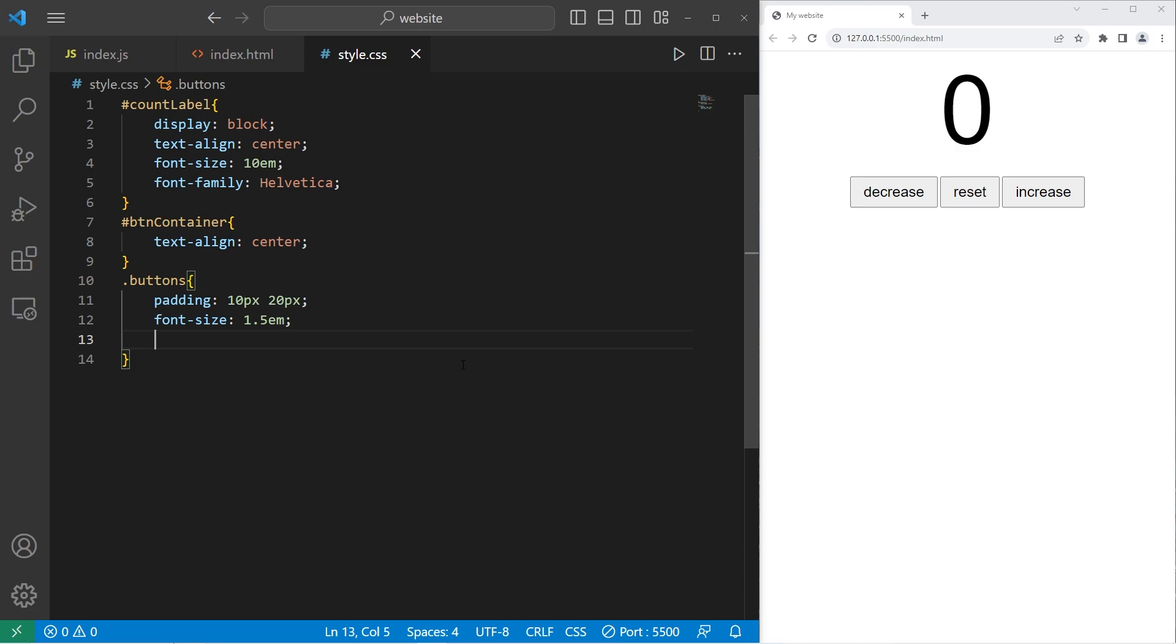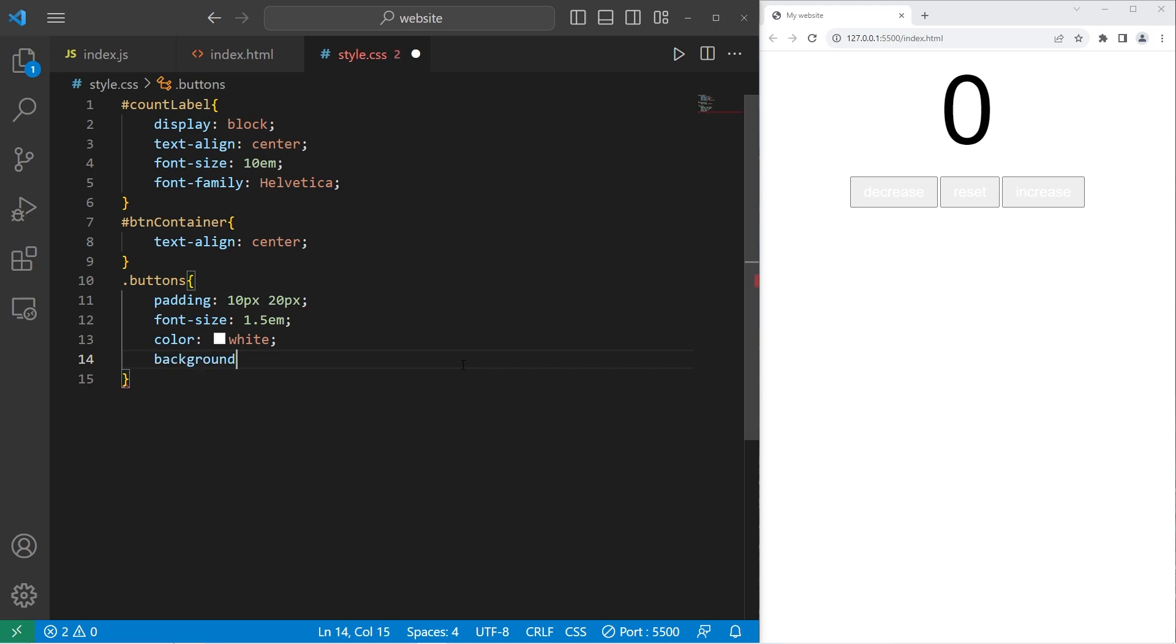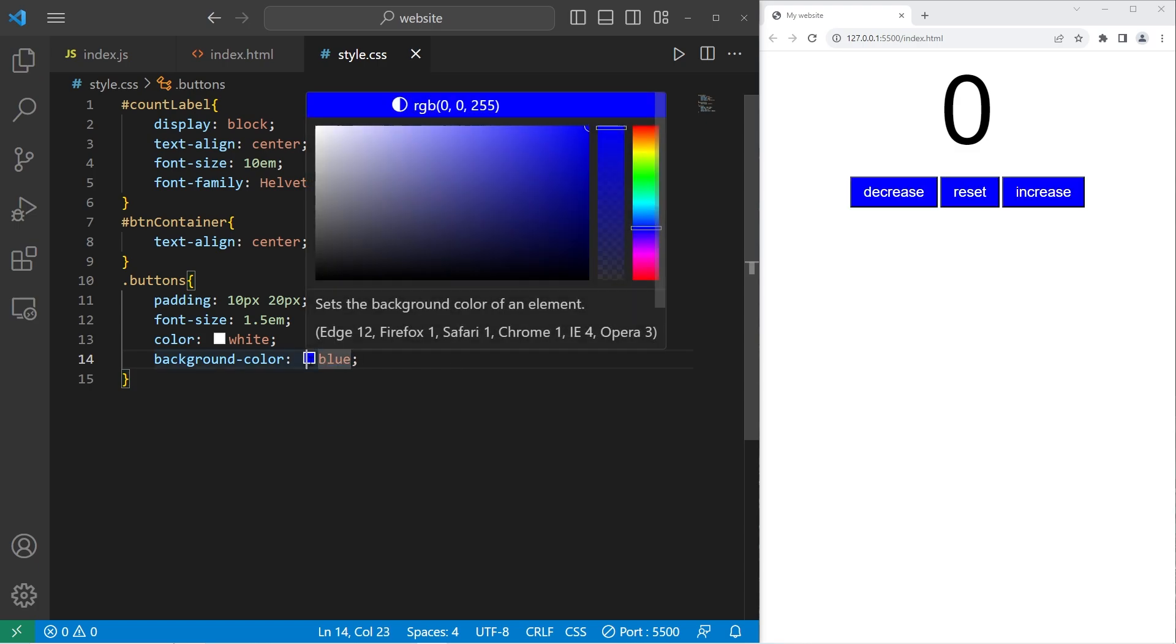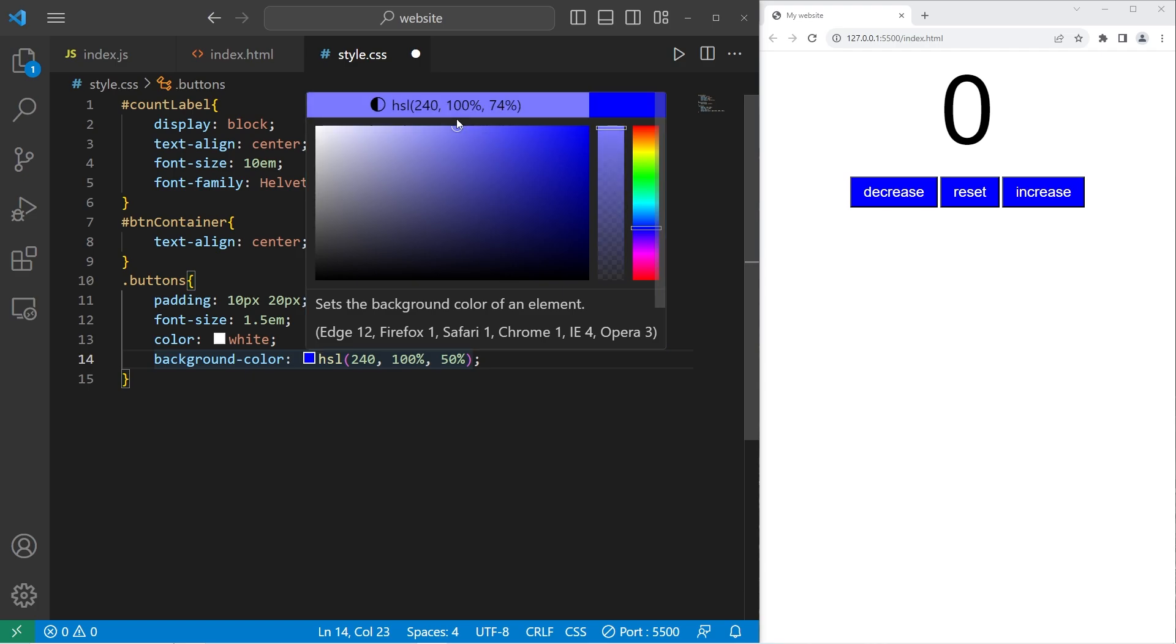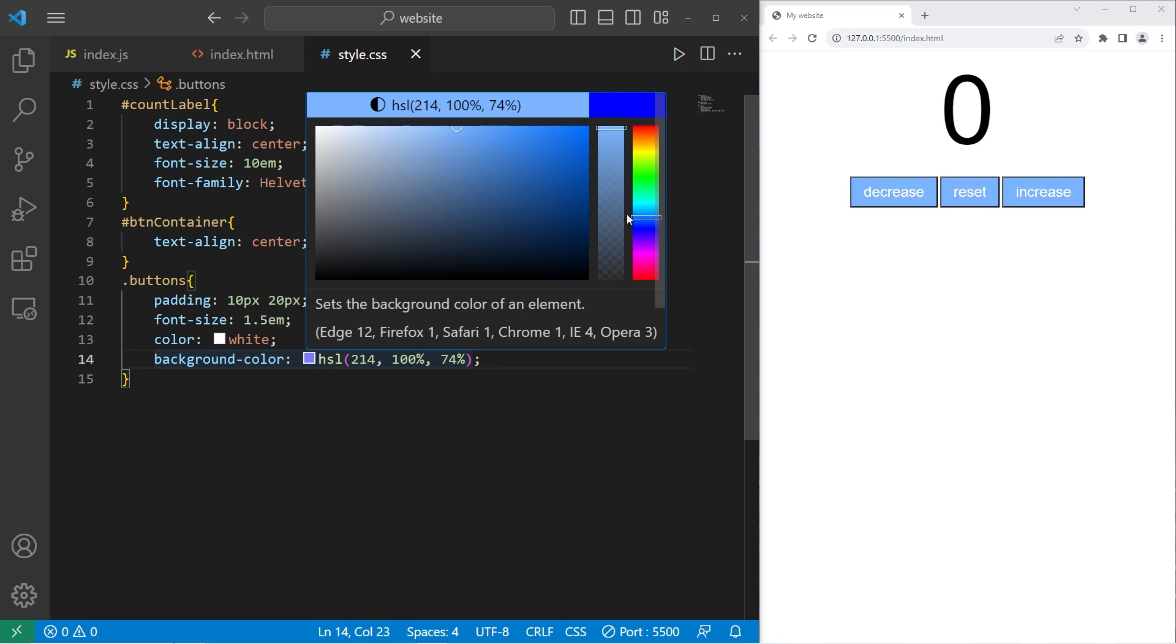Let's pick a font color. I'll just pick white. Then a background color for the buttons. Background dash color. I'll use HSL values. How's that? Not feeling it. That's pretty good.